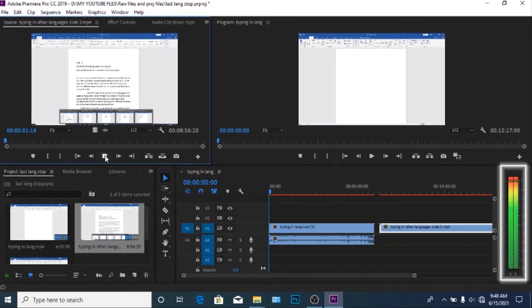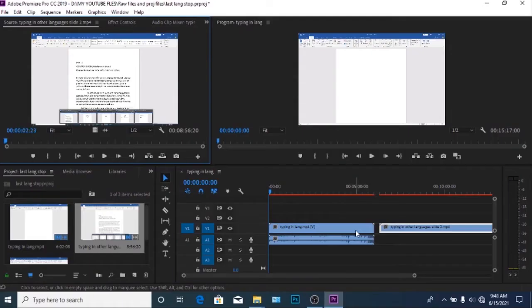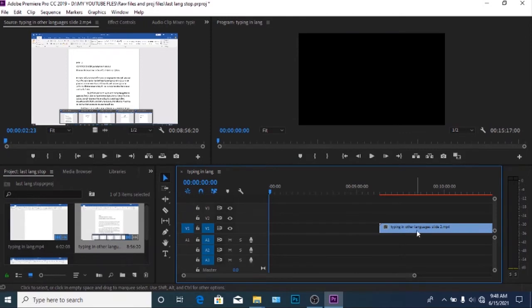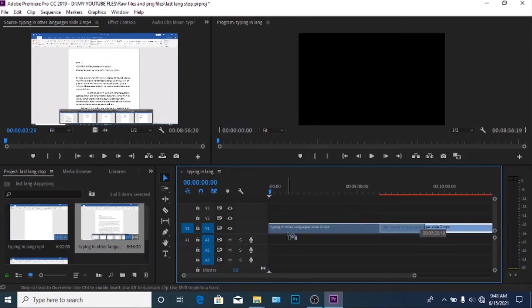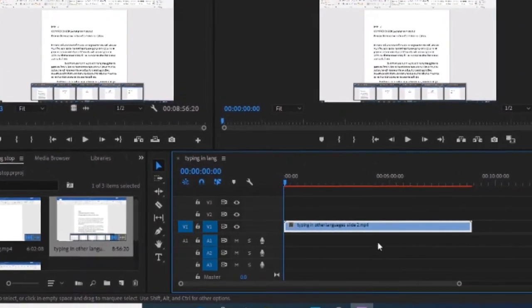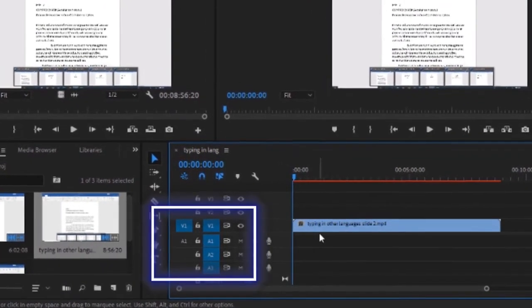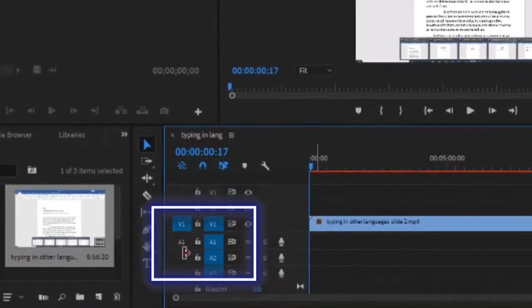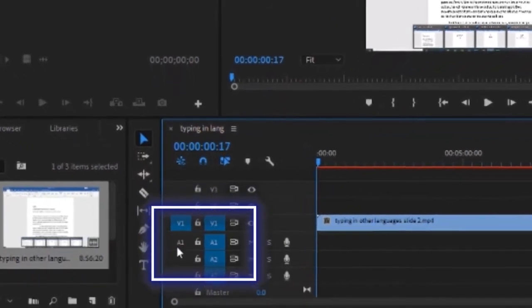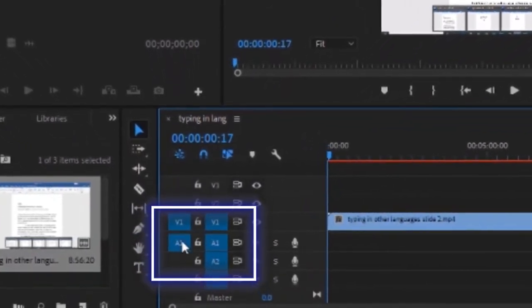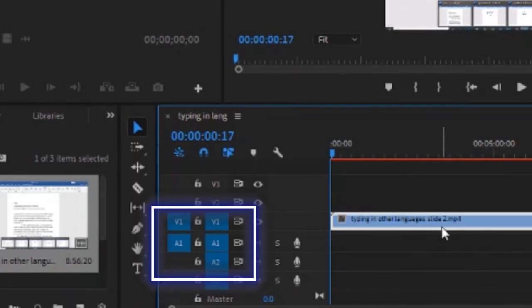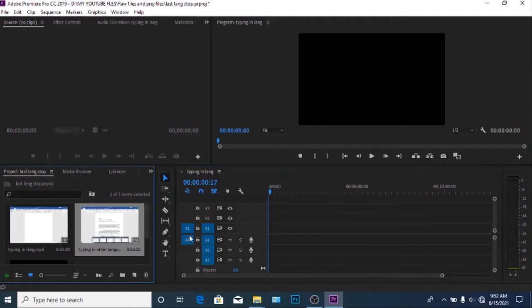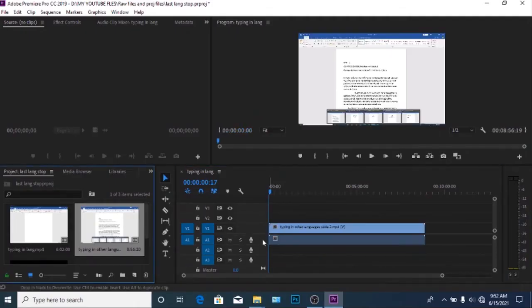So to fix such issues in Adobe Premiere, this is how we do it. First delete the first file and then let's go to the source button for the source monitor panel and click on the A1 before the toggle track output button. Now you can drop the clip into the timeline again and this will fix the issue.